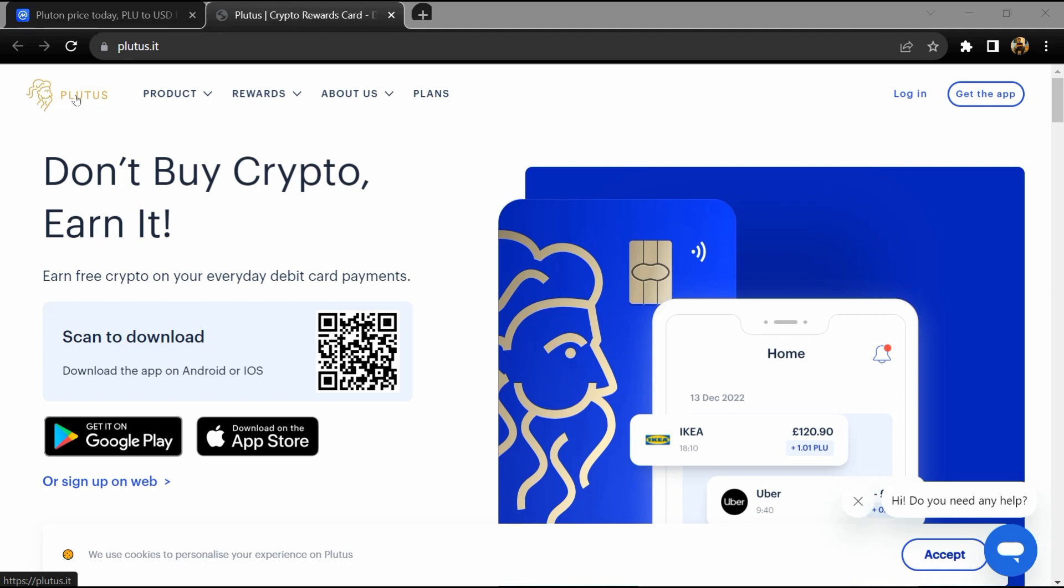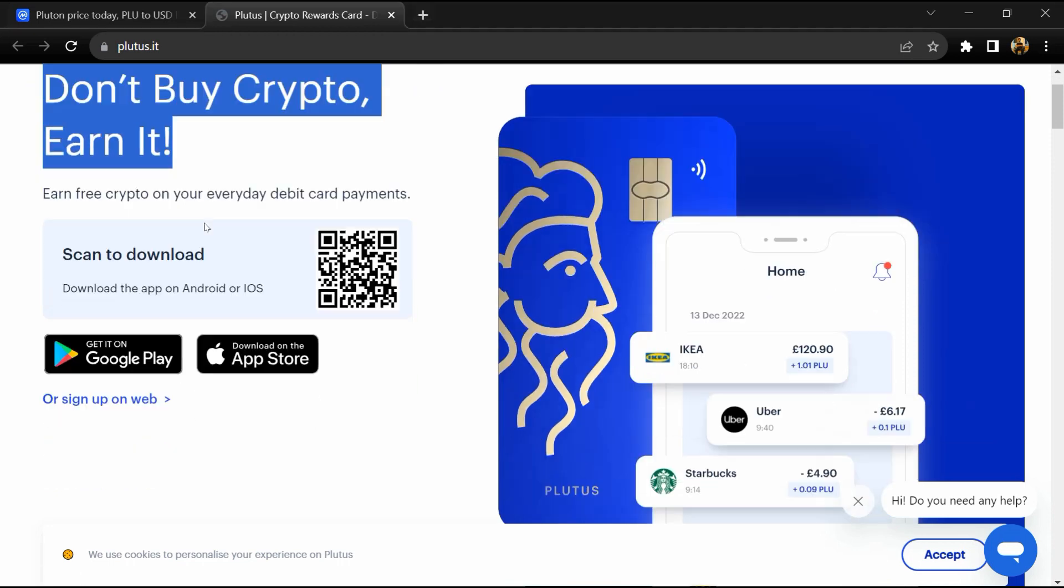Hello guys, today I'm going to tell you about Pluton token. Before we start the video, let's share my legal disclaimer. This video is only for educational purposes. Do your own research before investing.